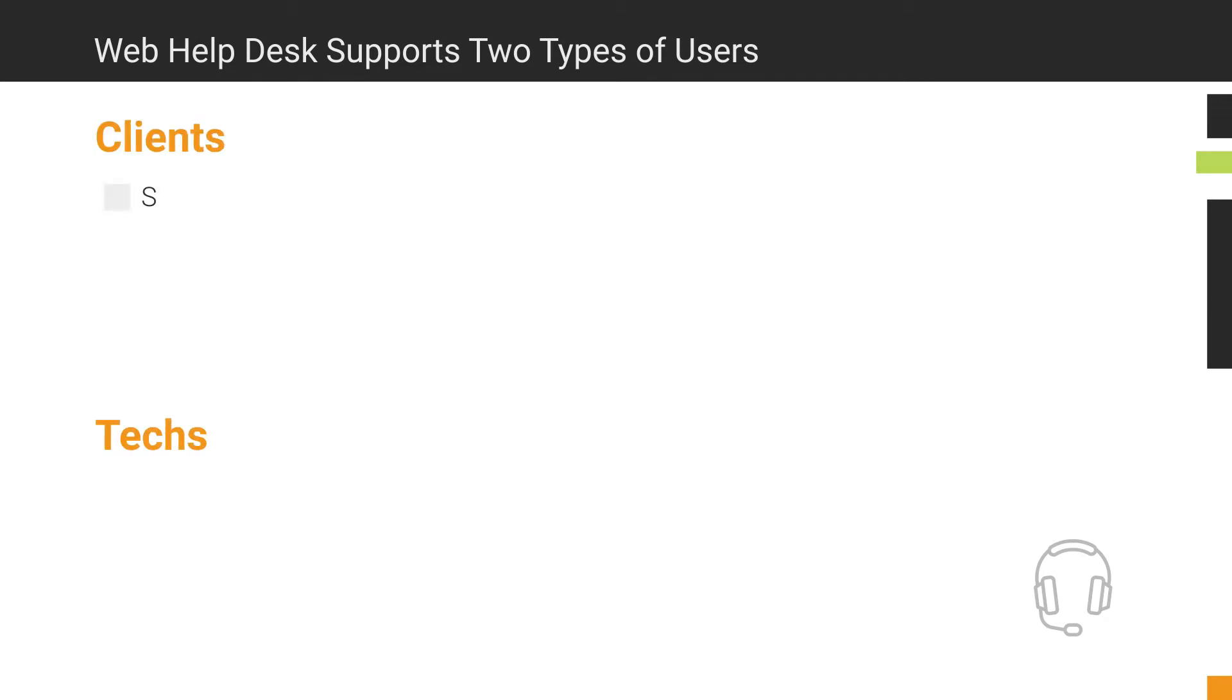Clients are users who submit Help Desk tickets. Typically, a client can only submit and view their own tickets.